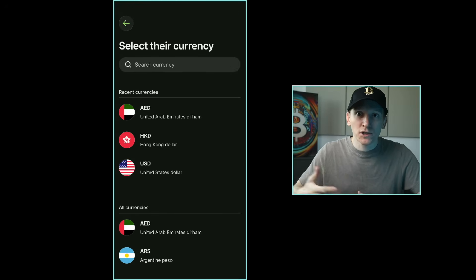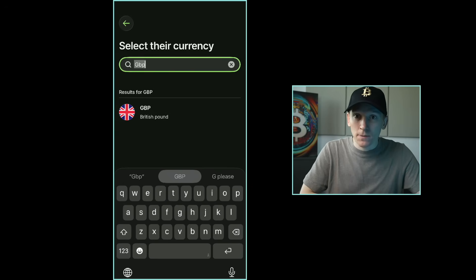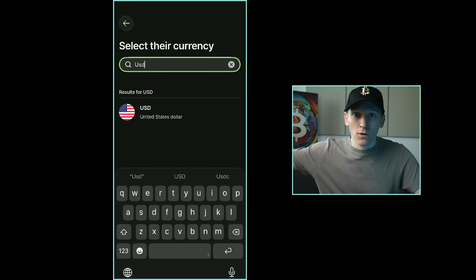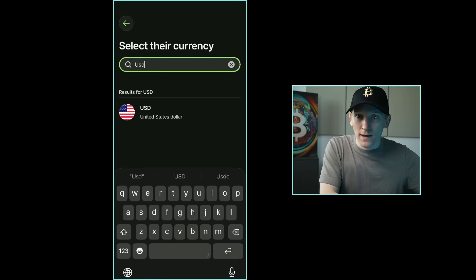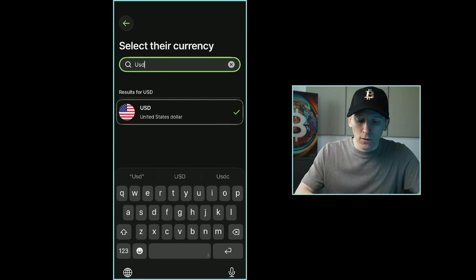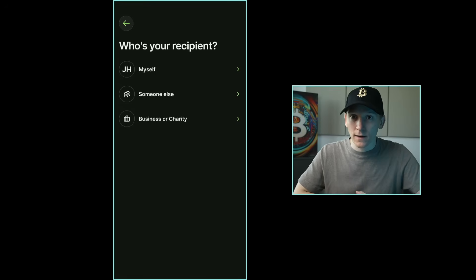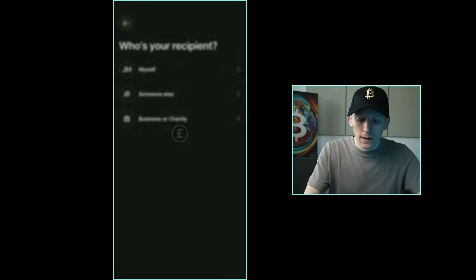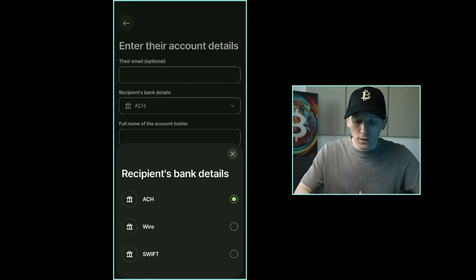Or you can Add a Recipient. First choose which currency the recipient is going to get — you can send GBP and have them receive GBP, or send GBP and have them receive dollars to their US dollar bank account. Press the currency you want them to receive, then press Bank Details. It says who are you sending to — yourself in a different region, a business, or someone else. Enter their banking details: name, type of bank transfer, routing number or SWIFT.